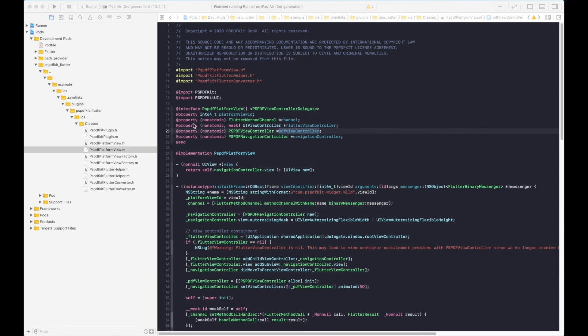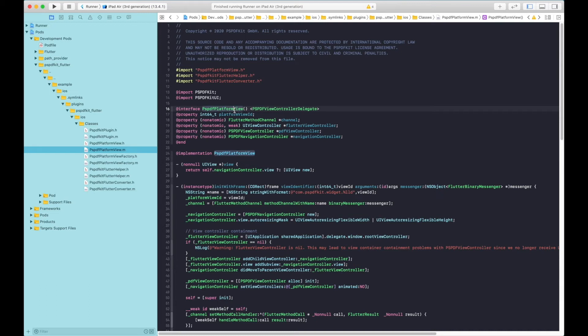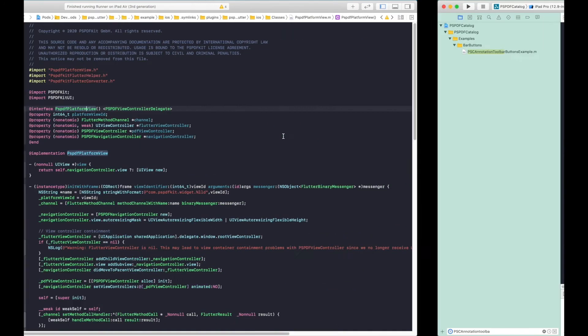So back in our Flutter example, let's go to the pspdf-platform-view.m file. In this we need to add the custom annotation toolbar that we saw from the catalog example earlier. So let's go ahead and copy the implementation and the interface.